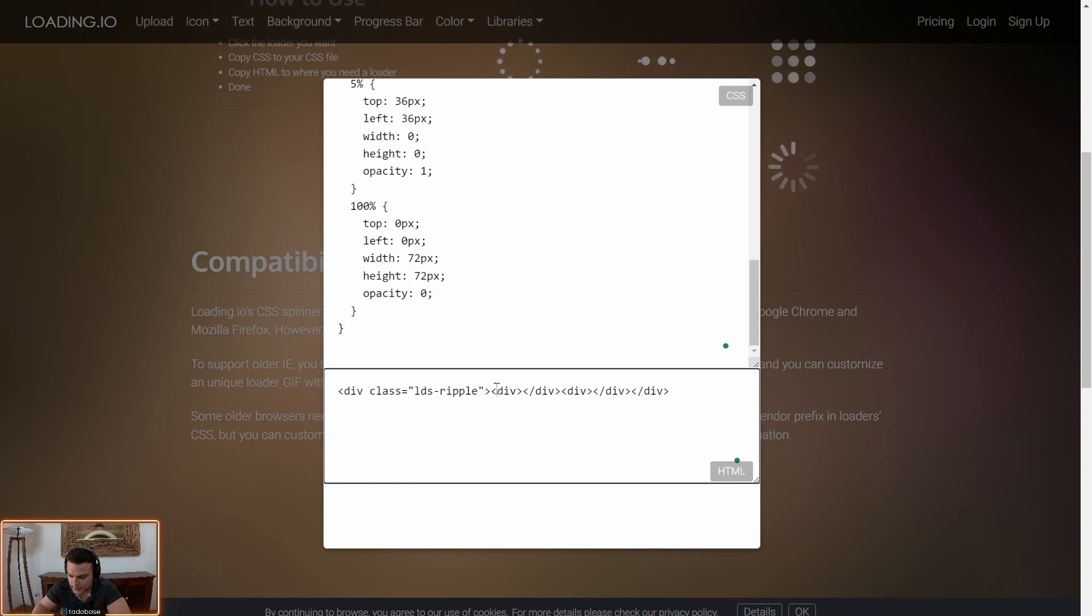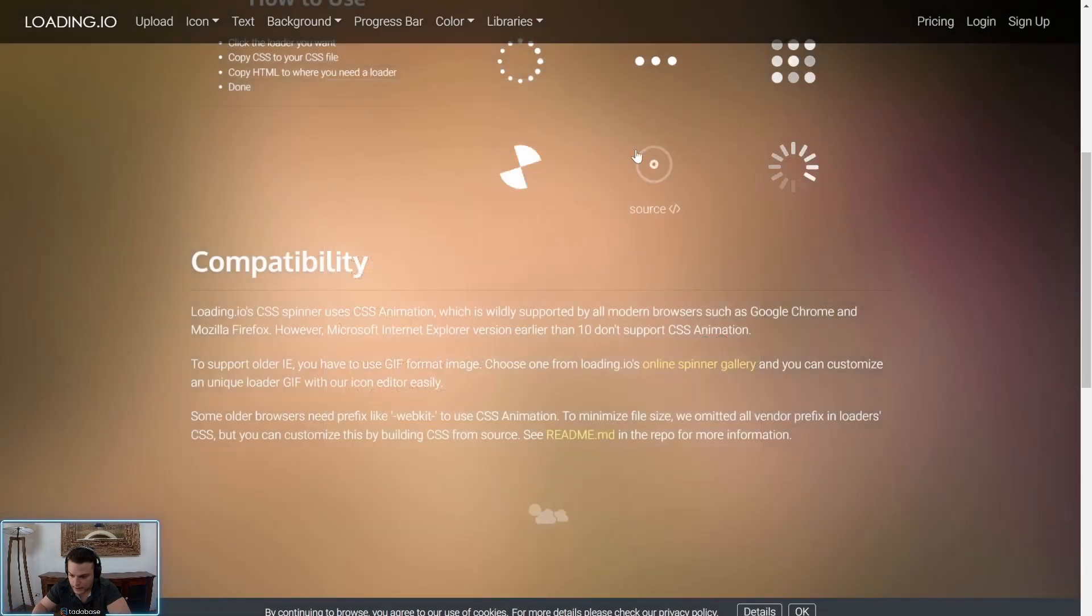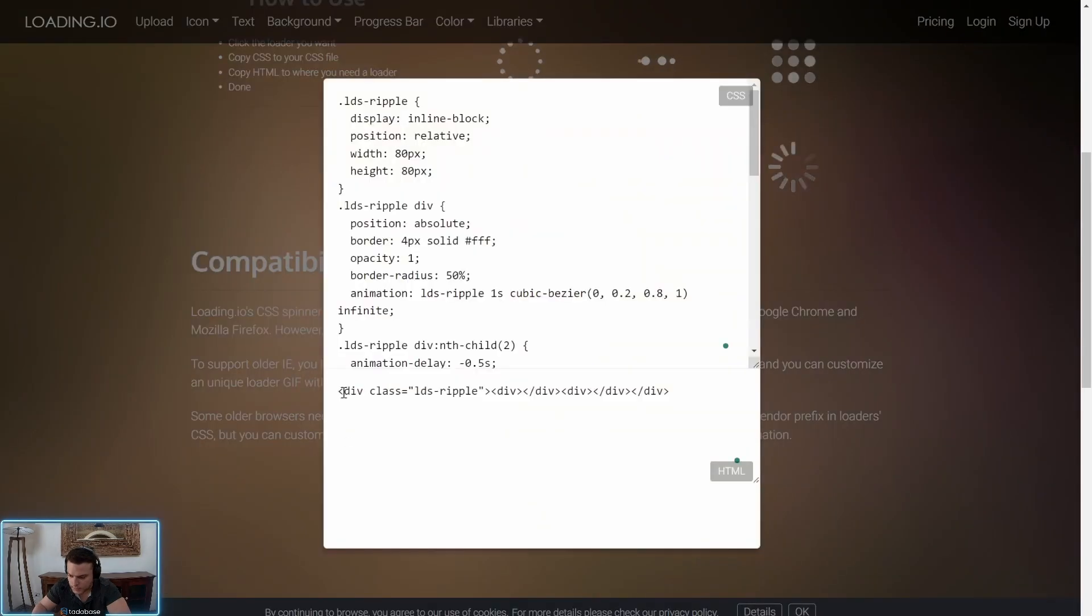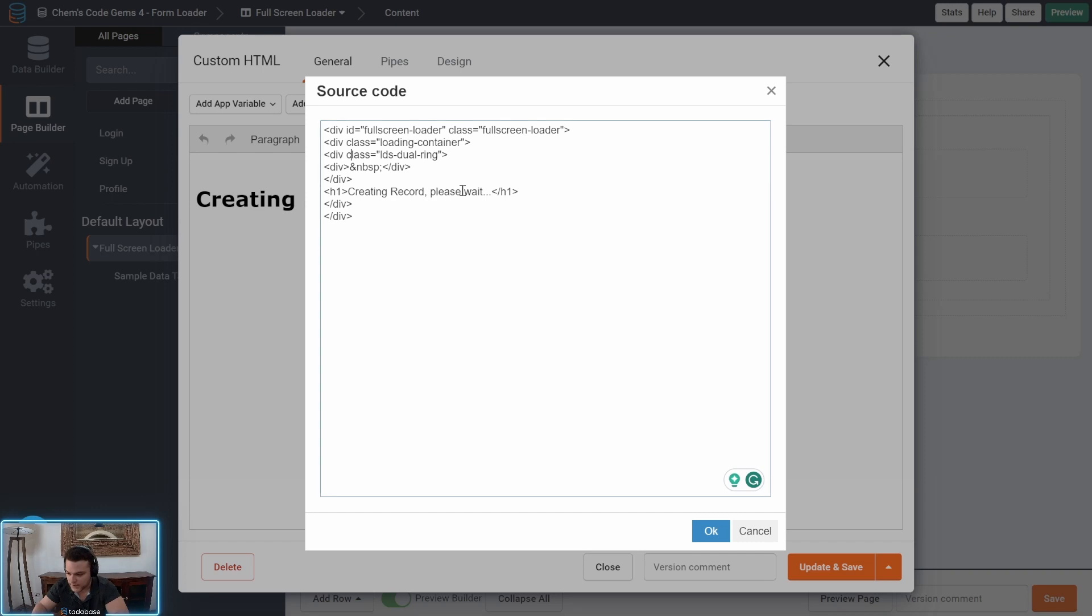Just one thing to note is when a CSS loader requires multiple divs just make sure to add this.